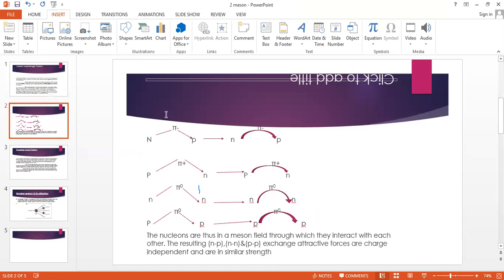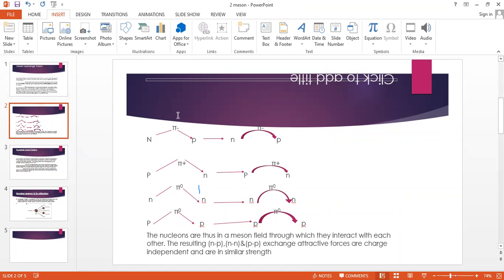The neutron emits a negative pion which is absorbed by a proton. The proton emits a positive pion in the exchange process.